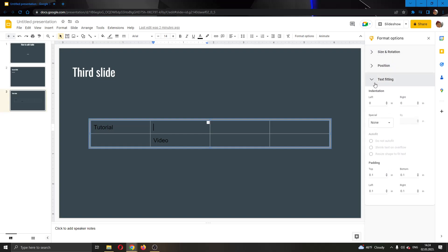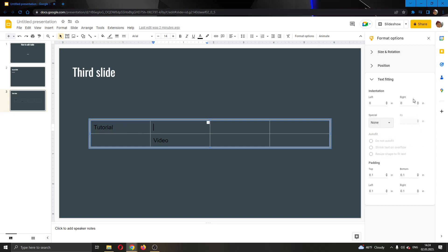Here we have the text feeding option where we can change our indentations. For example, let's change it to four. You can type in any number you want. I'm going to leave it at zero for now. But if you change indentation, it will put the text more in the center. You can use special if you want first line hanging and so on.